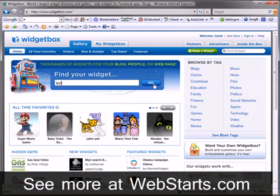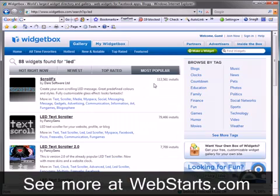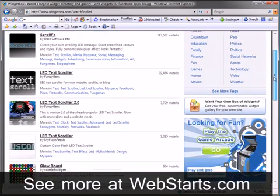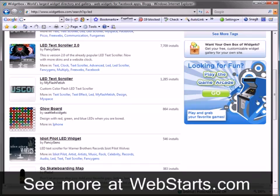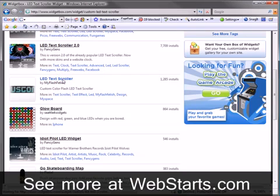As you can see, Widget Box returns several relevant results. I'm going to choose the LED text scroller for this demonstration, but they all work fairly similar.